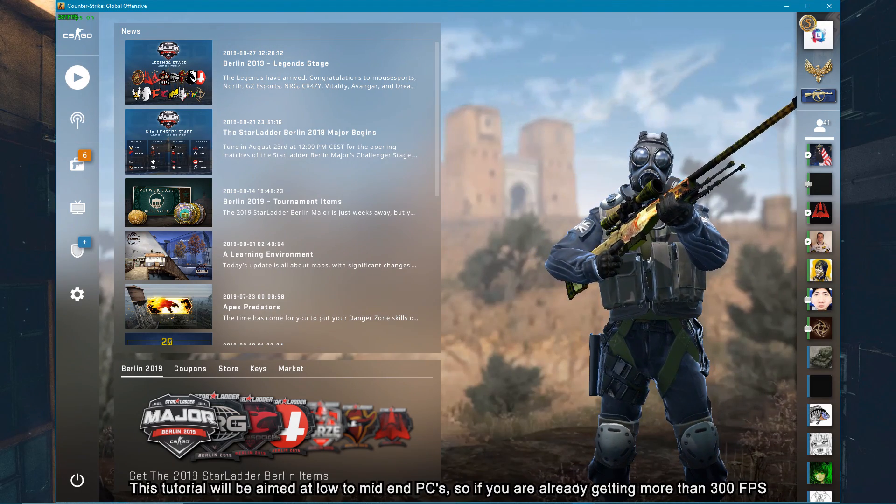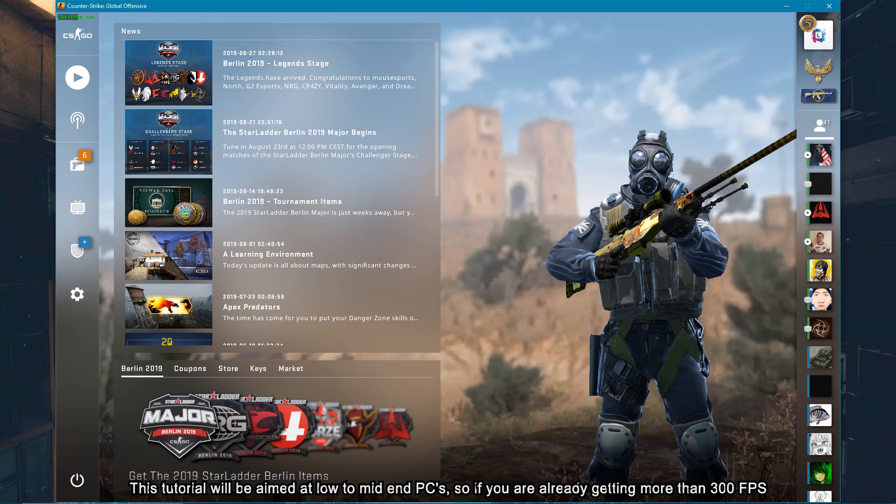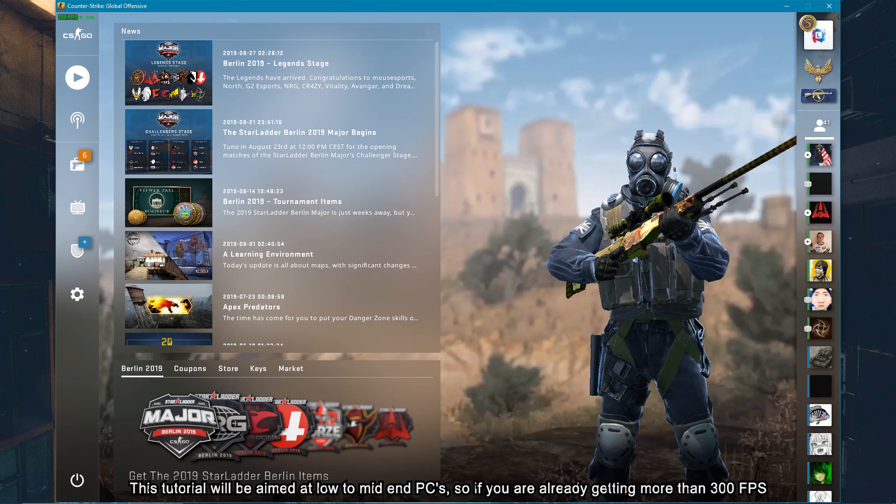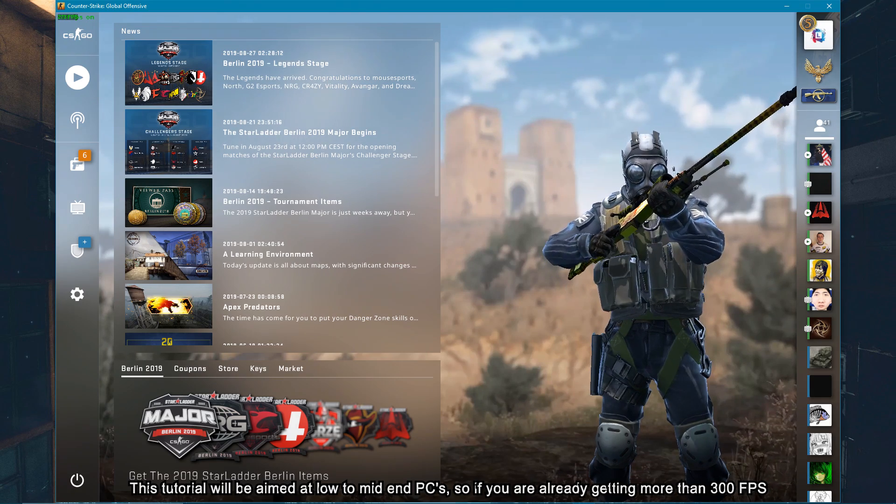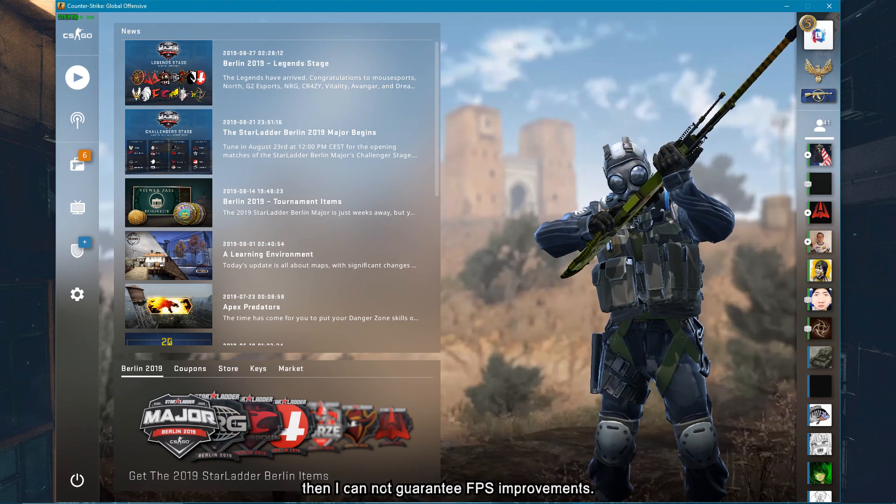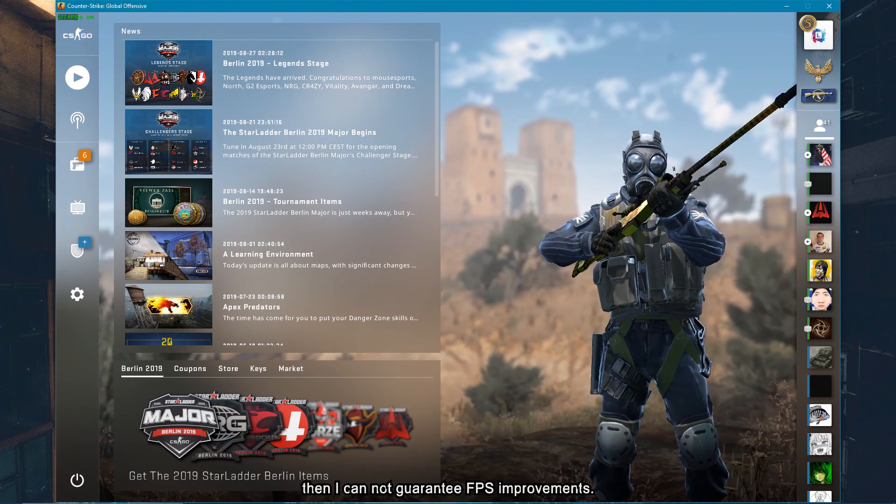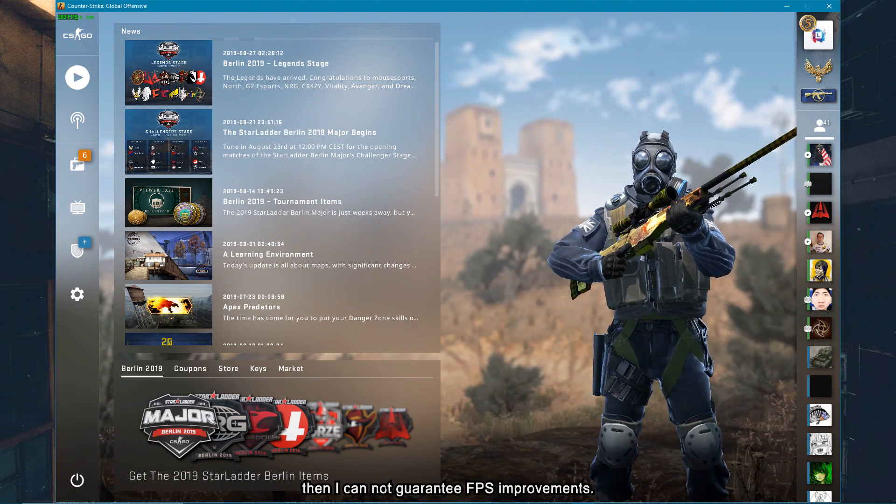This tutorial will be aimed at low to mid PCs, so if you're already getting more than 300 FPS then I cannot guarantee FPS improvements.